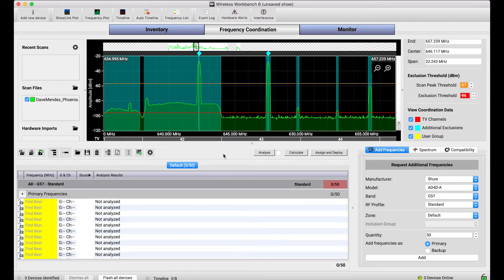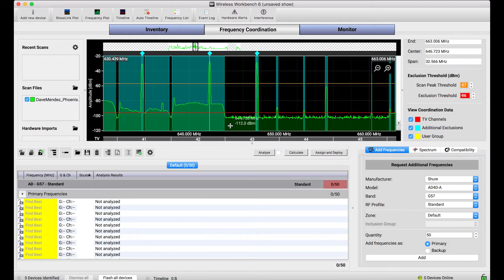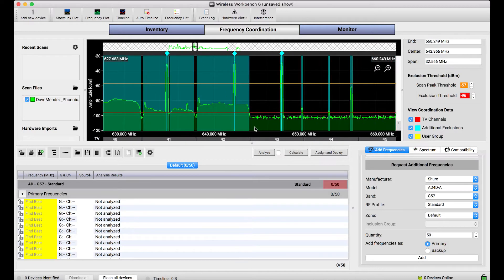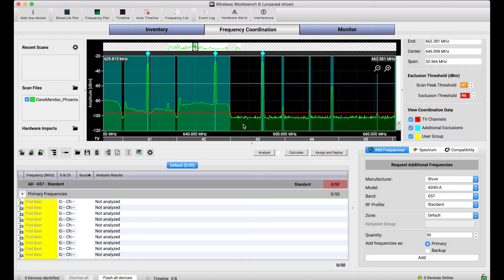The data looks really cool and it can be neat to see the spectrum which is otherwise invisible to the human eye, but it serves a much deeper purpose in Wireless Workbench and that is to generate exclusions.